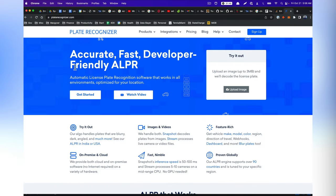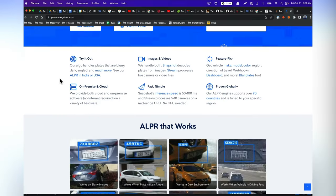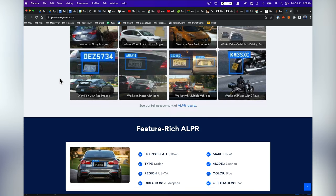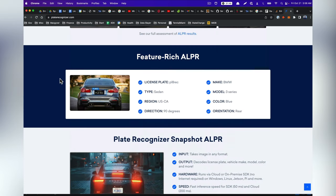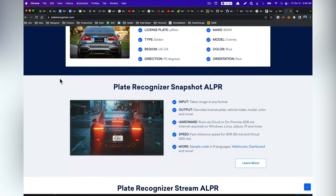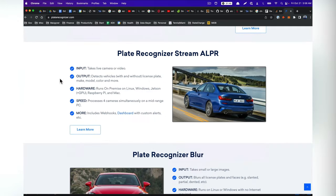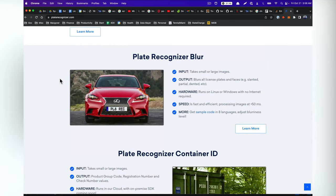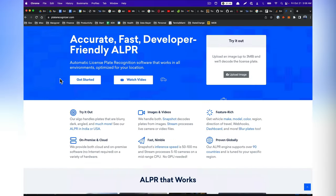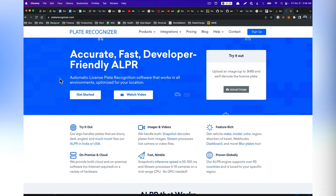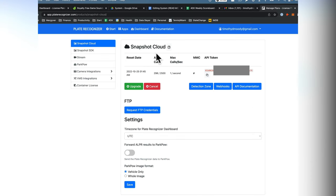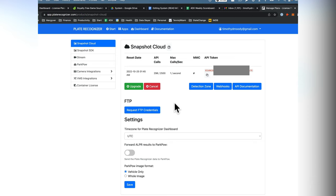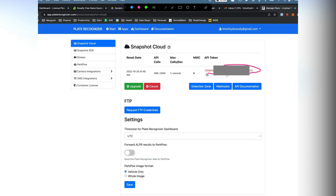So for the license plate recognition, we're going to use a service called platerecognizer.com. And we're going to be able to do this all using the free tier. So you're going to want to go ahead and just create an account. And that will provide you with an API key. And once you log into plate recognizer, you can select apps and it should bring you to this dashboard here. And this is going to give you your API token.